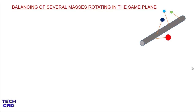In this video we are going to understand the balancing of several masses rotating in the same plane with the help of graphical method. In the previous video I already explained how to balance the several masses with the help of analytical method. I recommend you initially see that video first.